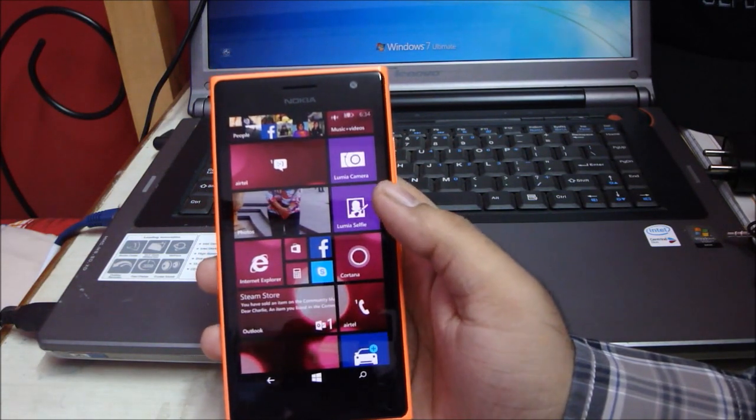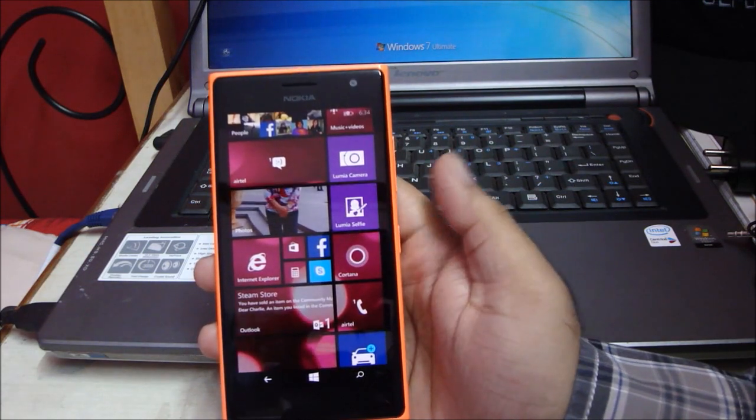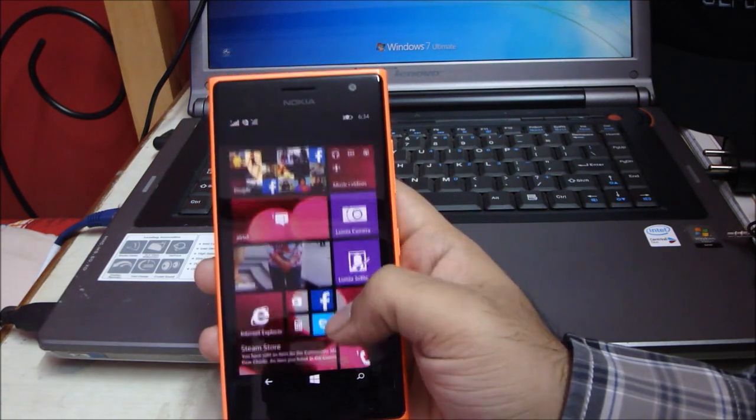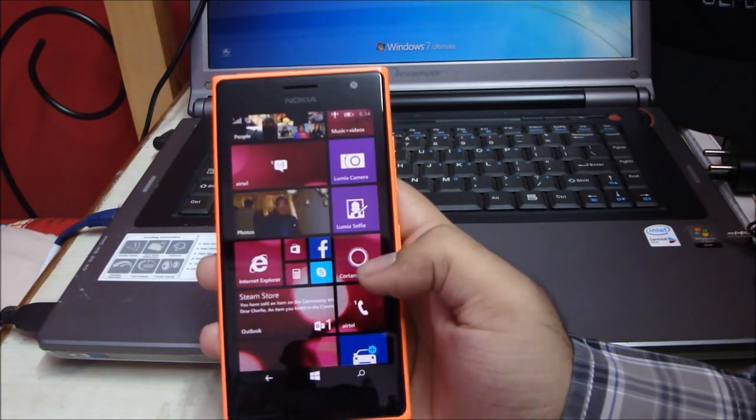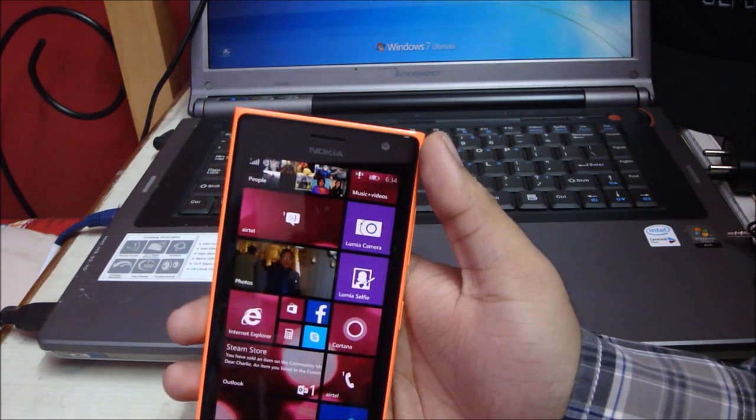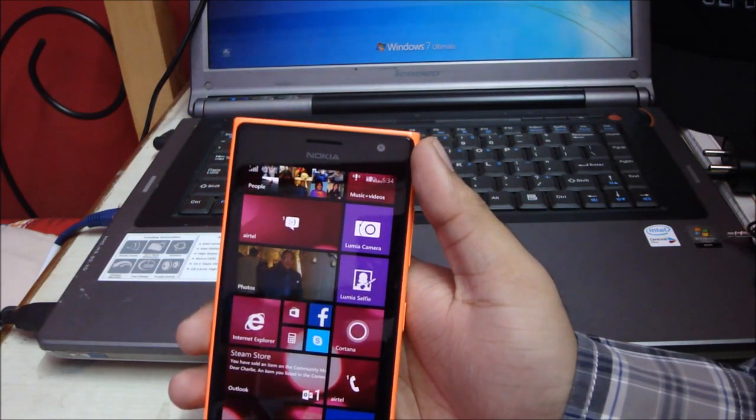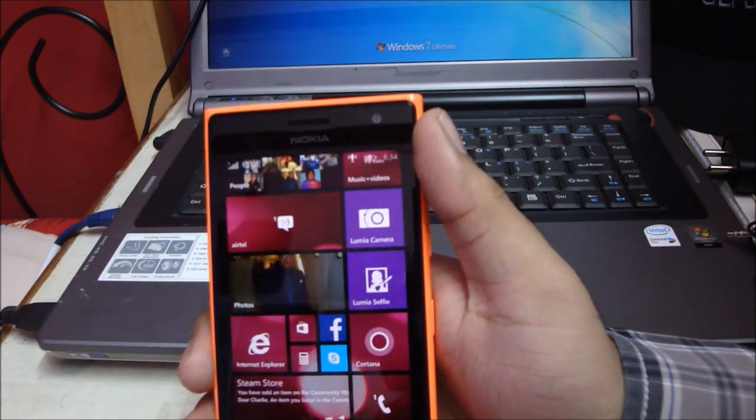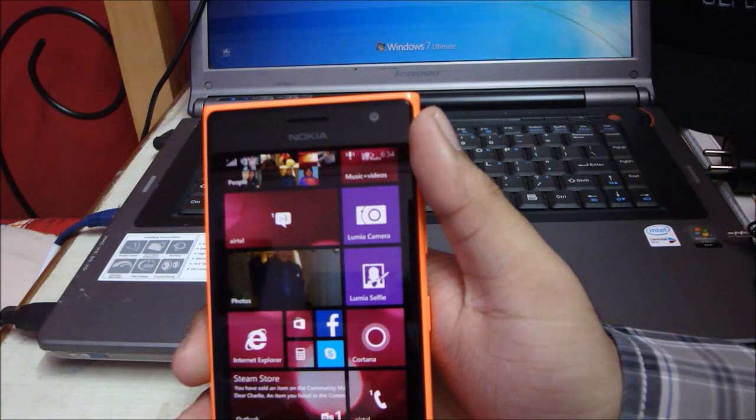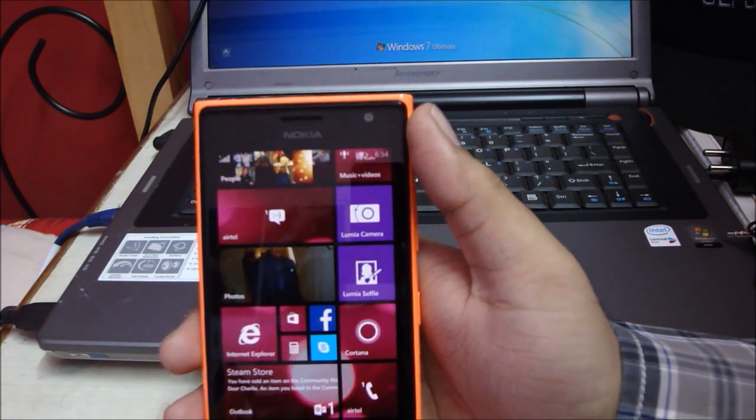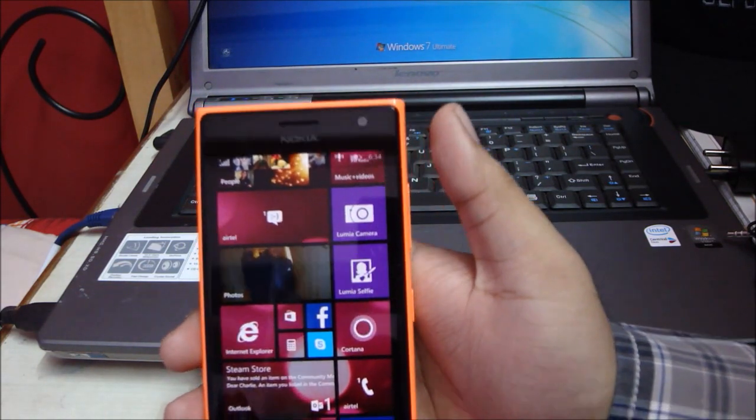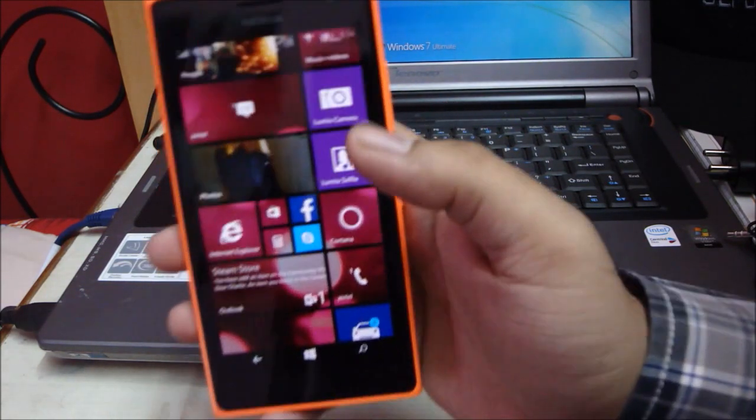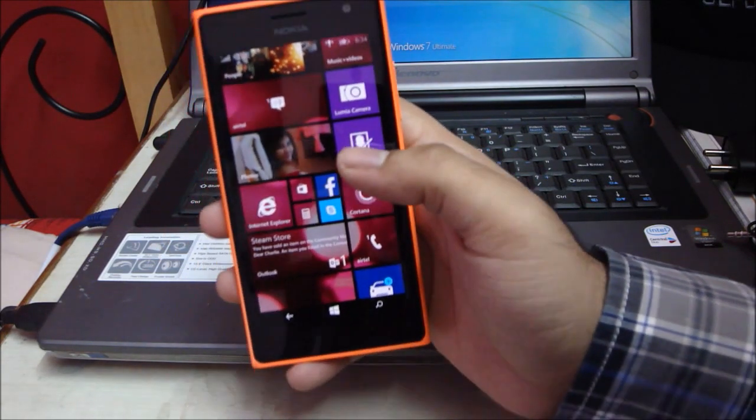There is Cortana on it, and the front-facing camera is 5 megapixel, which is the selling point of this phone. This is Nokia's selfie phone—that's what they said to me. To use the front-facing camera, you just tap on Lumia Selfie.